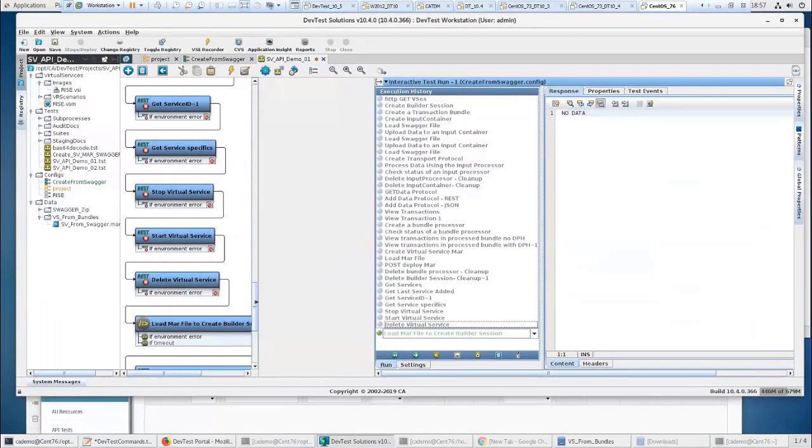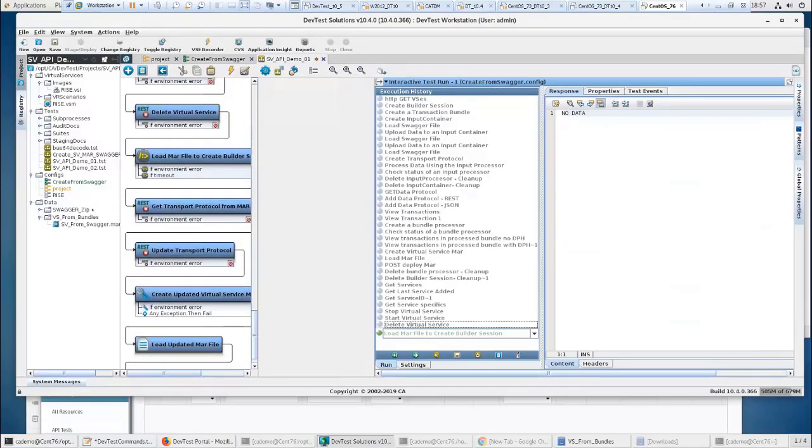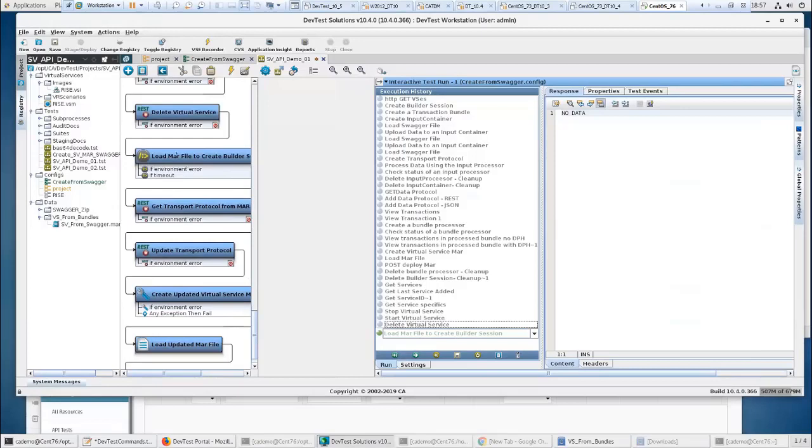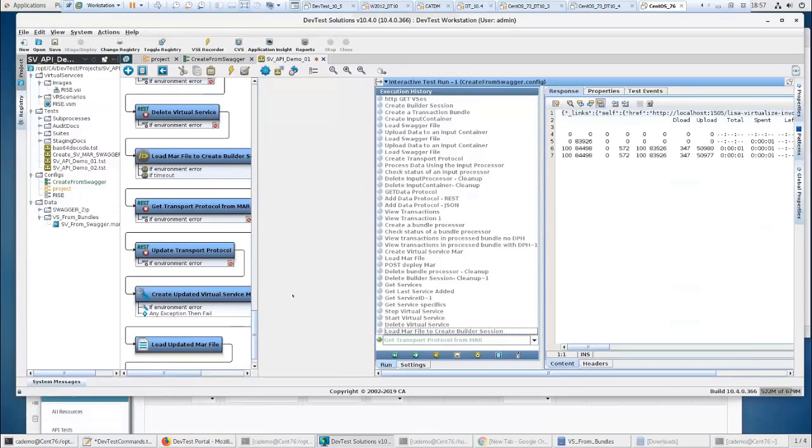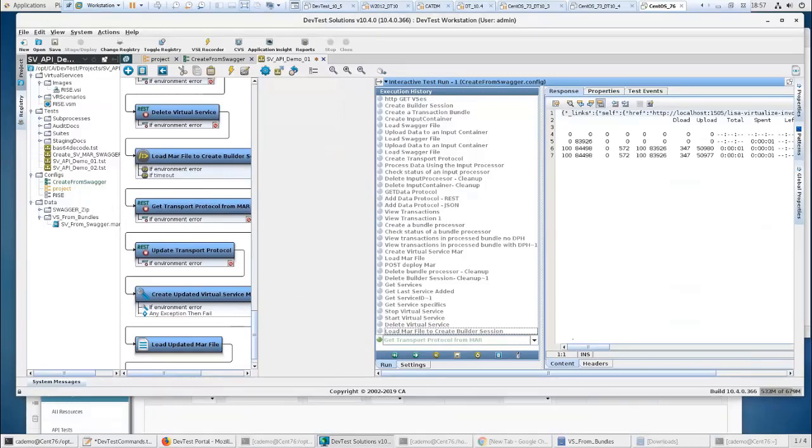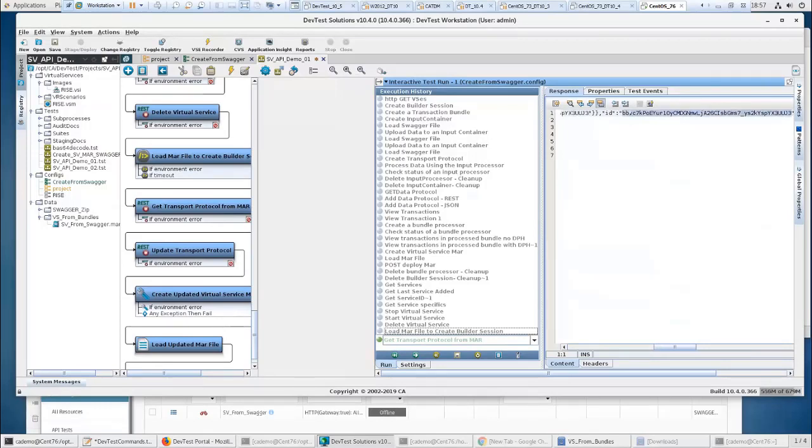So now if I wanted to, I'm going to load this MAR from this file here, but I could also do this from a source control management repository. So I can execute. I could pull it from a source control management and then I can just load it to create a builder session. So I'm going to do that. There we go. I've created a builder session. It's going to give me the ID of the builder session that I'll need for that. So there's the ID that I need.